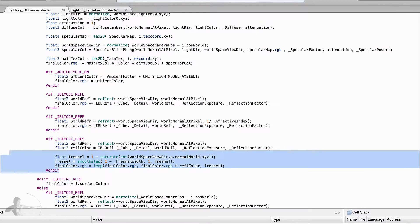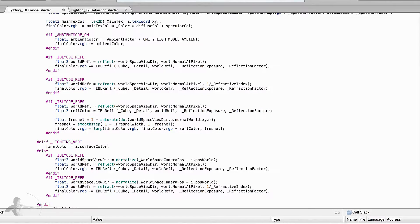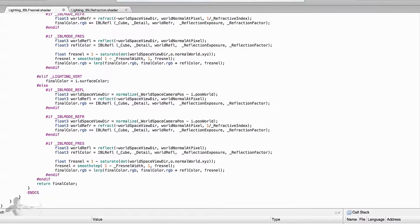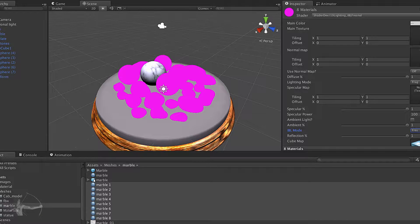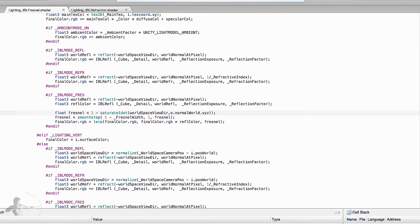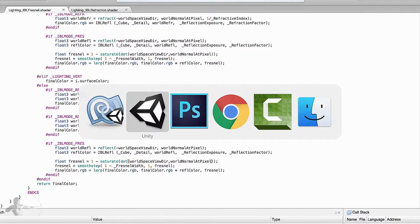We take the same exact code and paste it into the third condition — when lighting is completely turned off. We save the shader and go back to Unity. We get an error on line 232: 'o' undeclared identifier — a usual mistake. Instead of o.normal_world we use world_normal_at_pixel. We make the same fix in the other block of code, save, and go back to Unity.